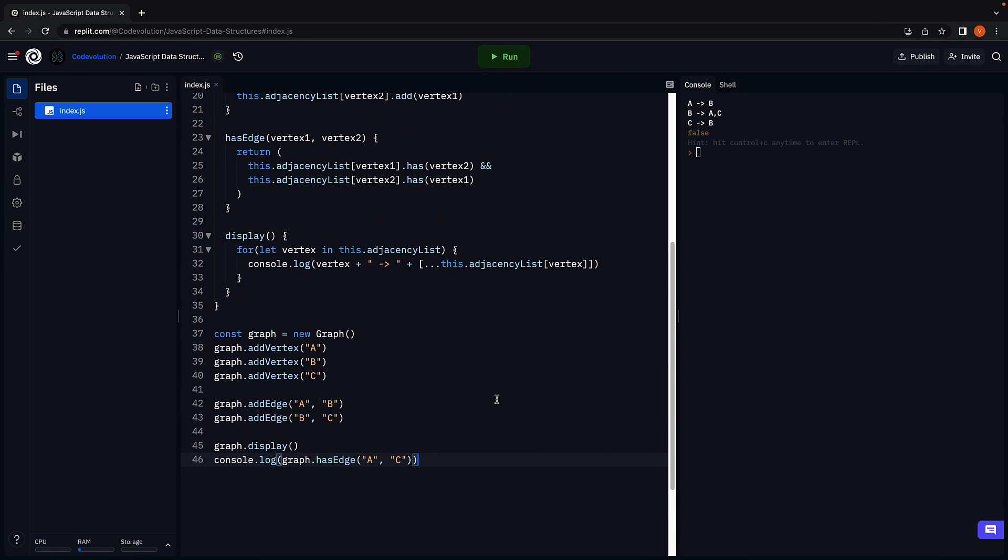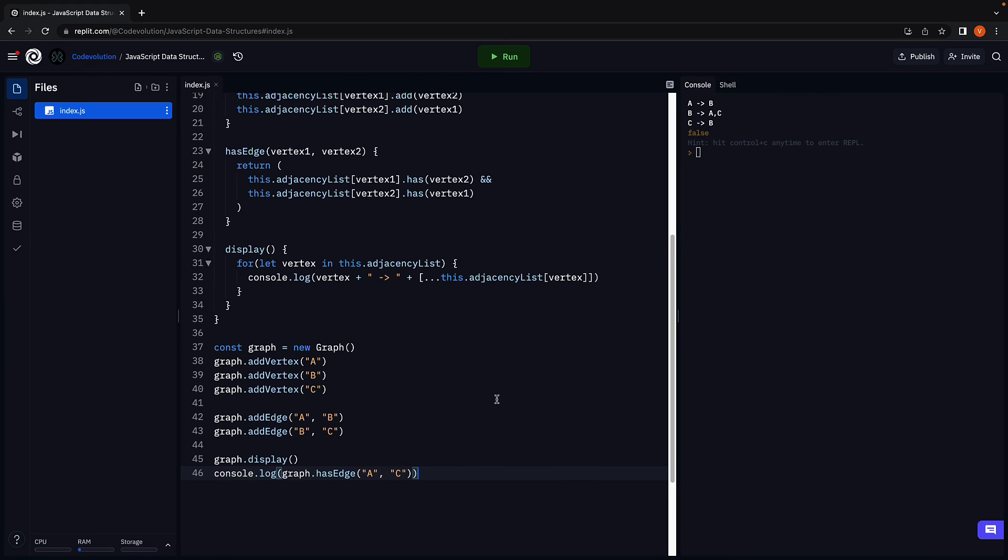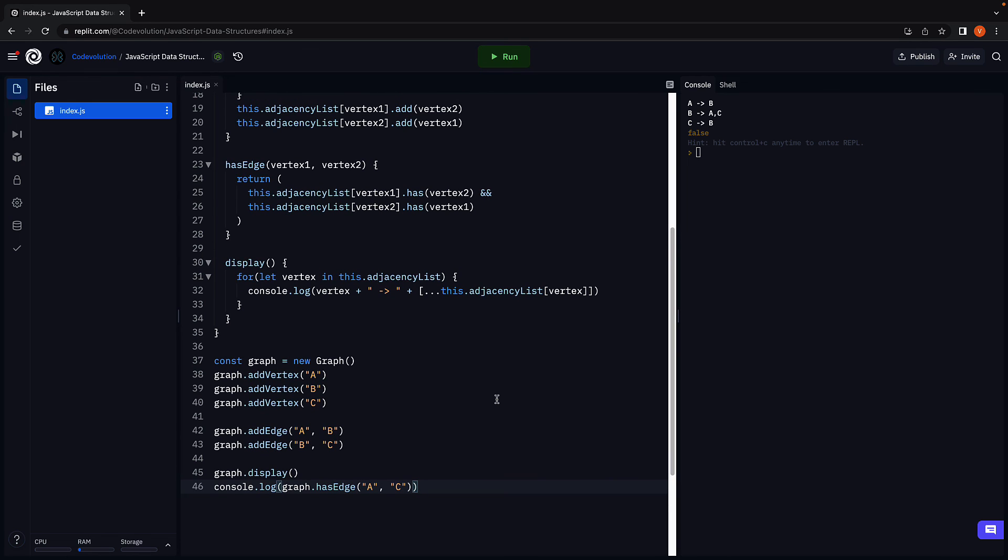Alright if you've understood the two methods, join me in the next video where we will implement methods to remove an edge and remove a vertex from the graph. Thank you for watching. Please do consider subscribing to the channel and I will see you in the next one.